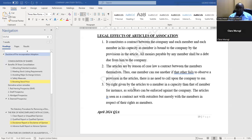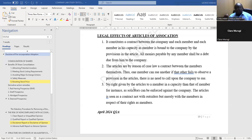On the other side, the company owes the member wealth creation — the company must create wealth. Number two: the articles are also a contract between members, so members are bound to each other on the basis of the articles, which govern how internal affairs of the company are managed. Number three: any rights given to a member other than in the capacity of being a member cannot be enforced against the company.